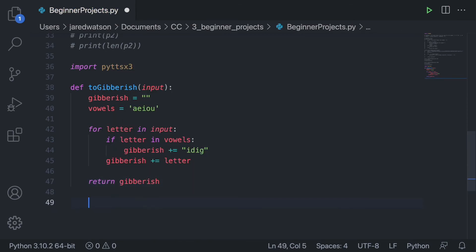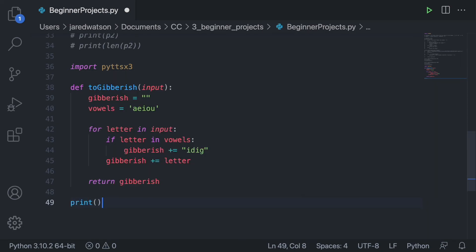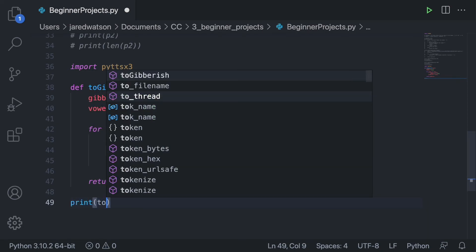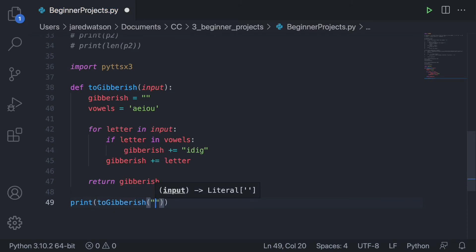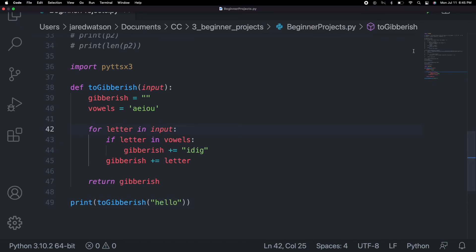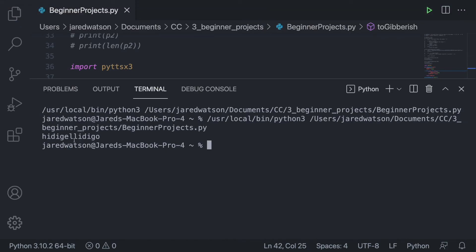Then we just return the gibberish. Let's test it: print(to_gibberish('hello')). Running it gives 'hedigllo' — you go H, then E which is a vowel so you add a dig, then continue. The dig is added after each vowel, so it works out well.